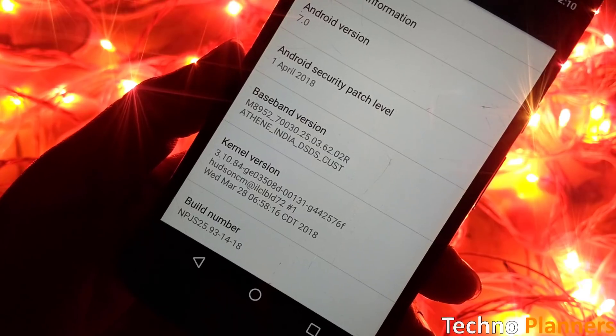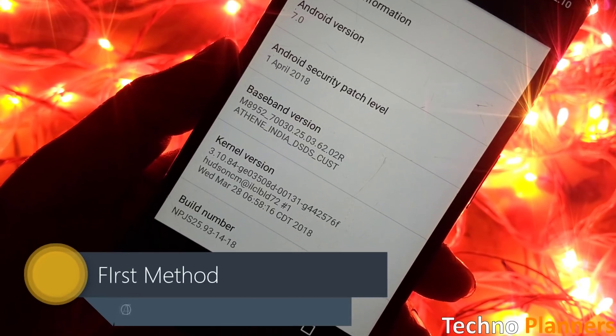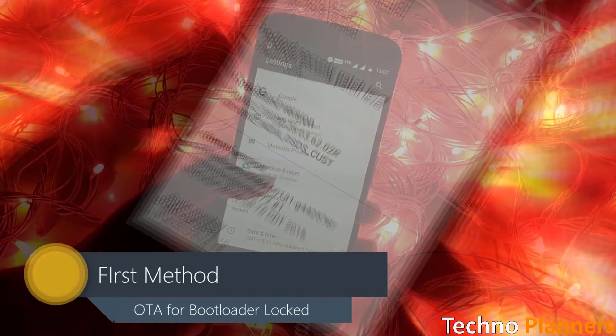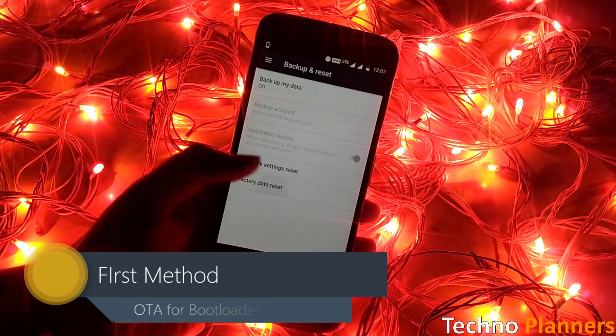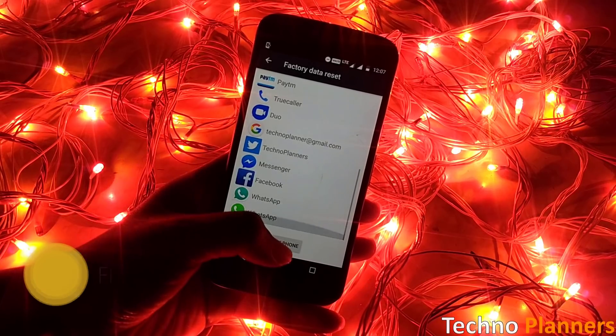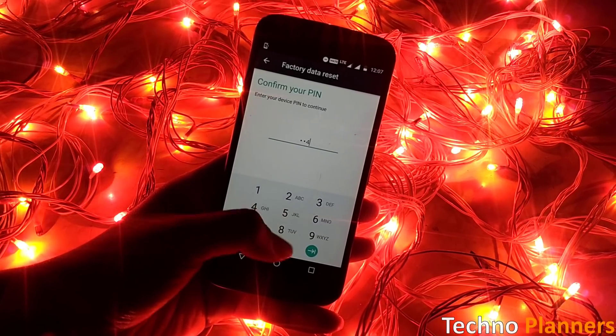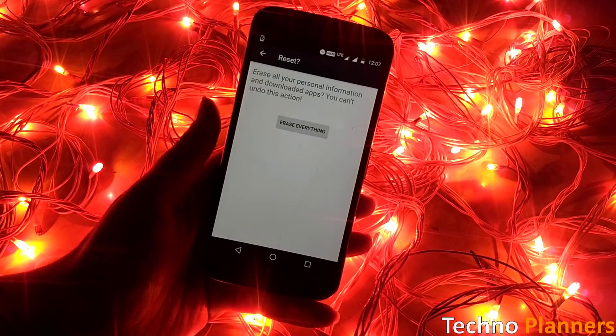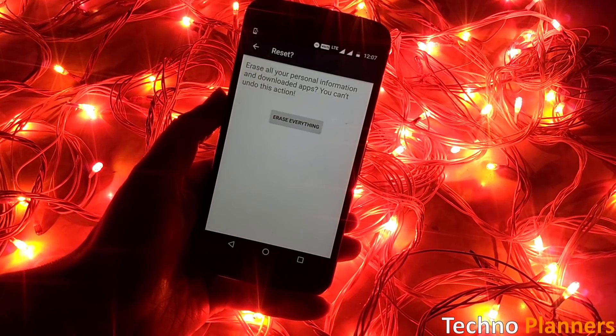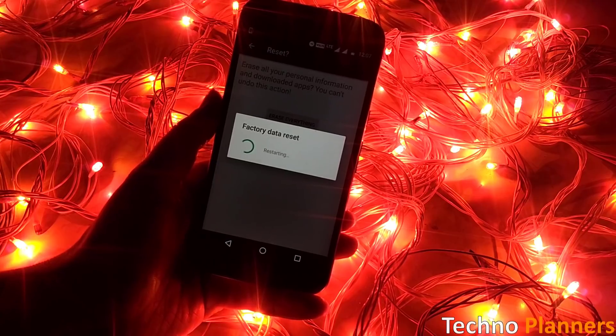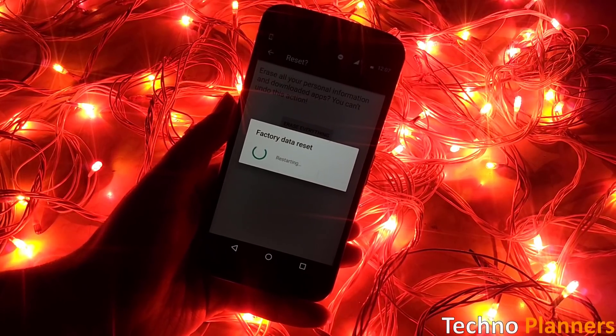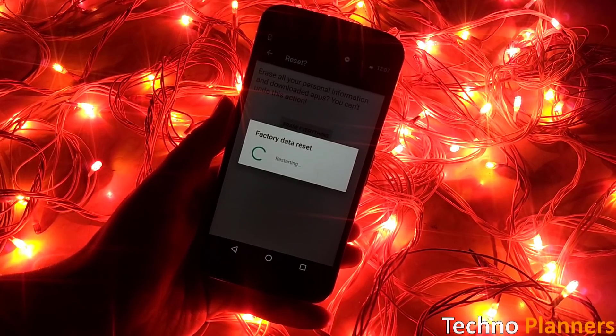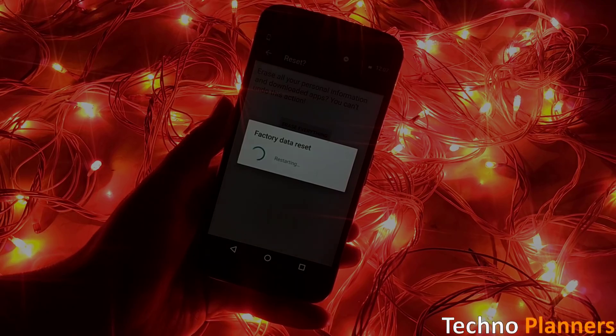For this first method your device should be running on stock firmware NPJS25.93-14-18 and device bootloader is locked. First you have to factory reset the phone. Factory reset is very important. If you install Android Oreo update without factory resetting your phone, your phone may be damaged.